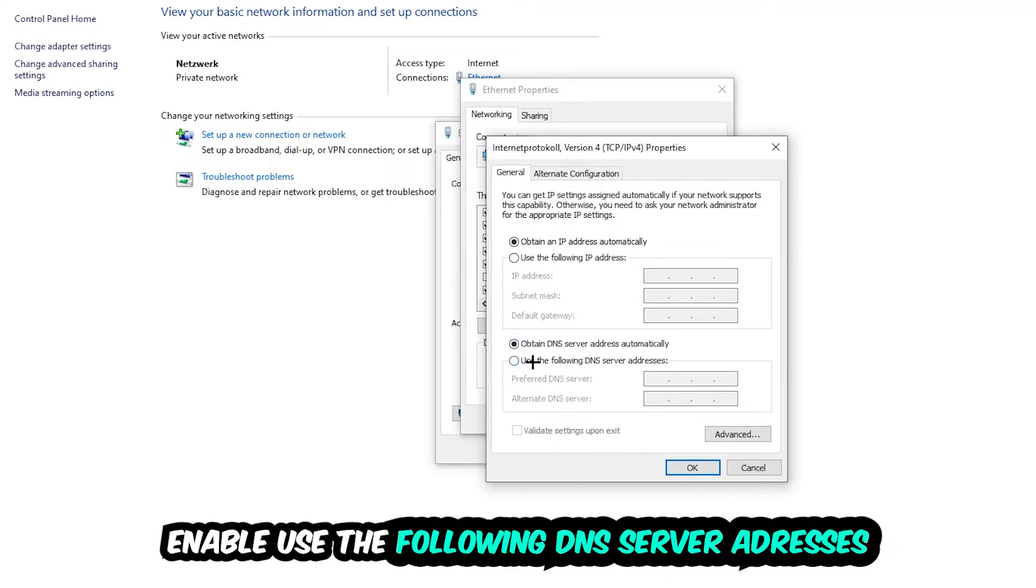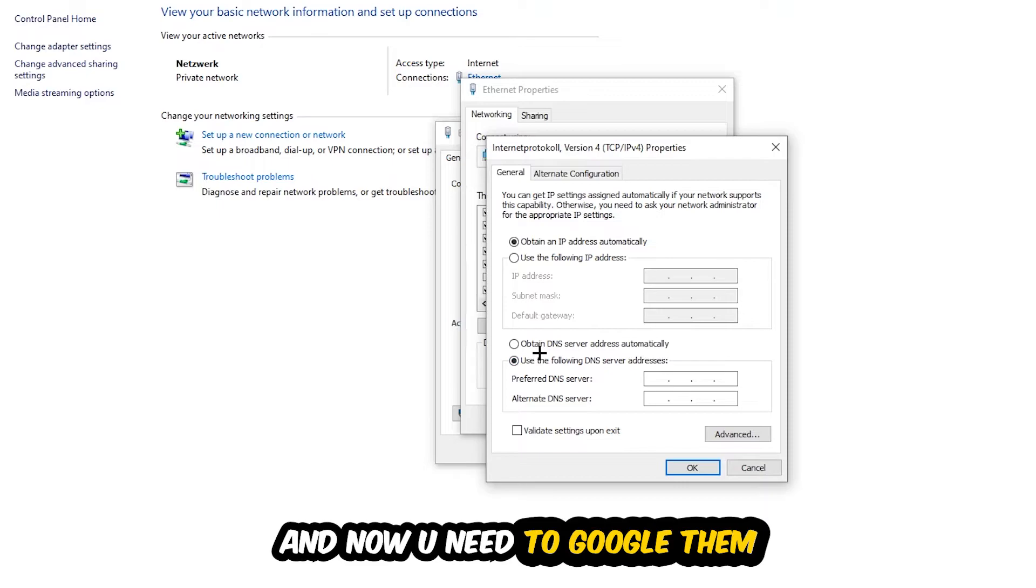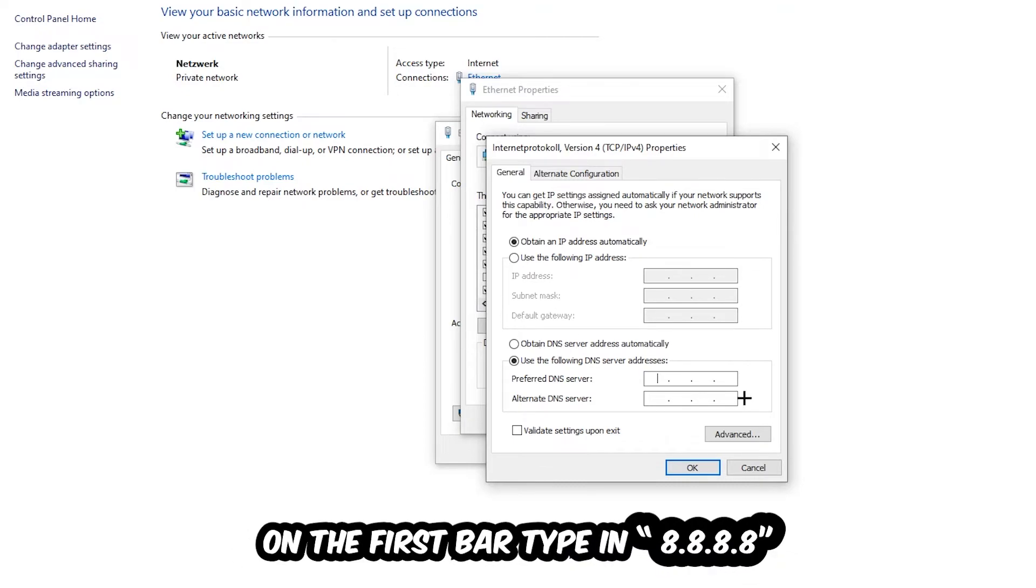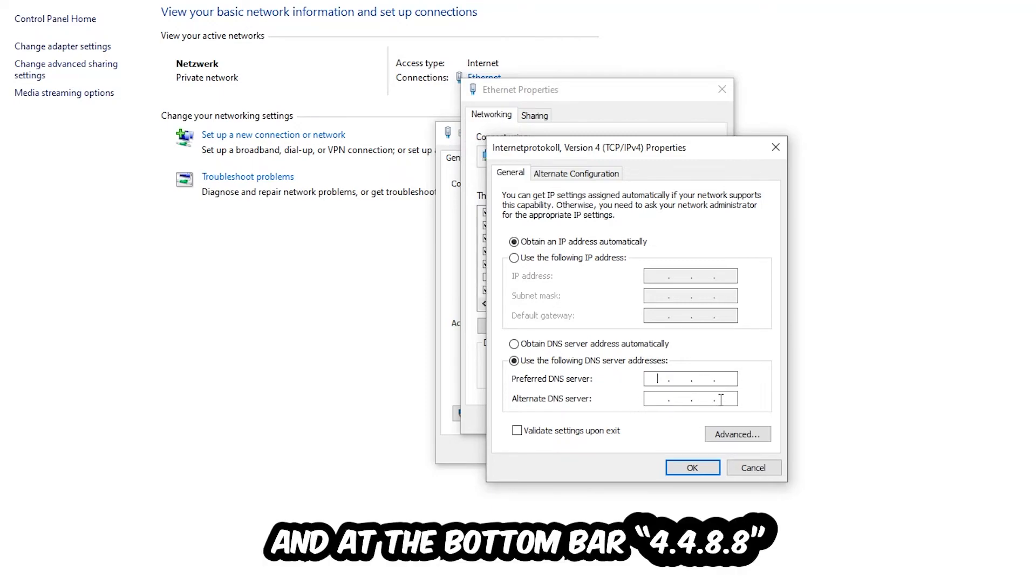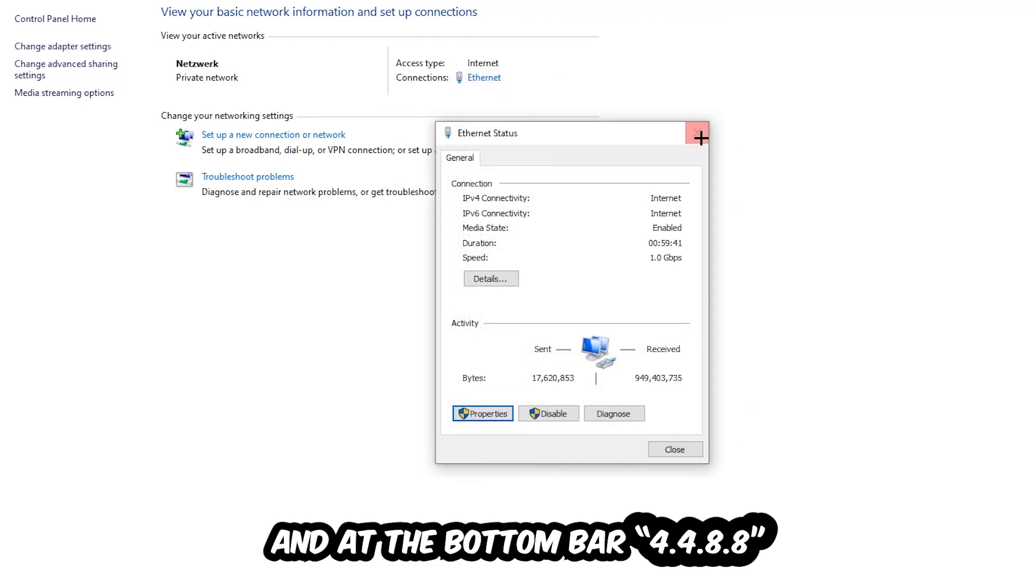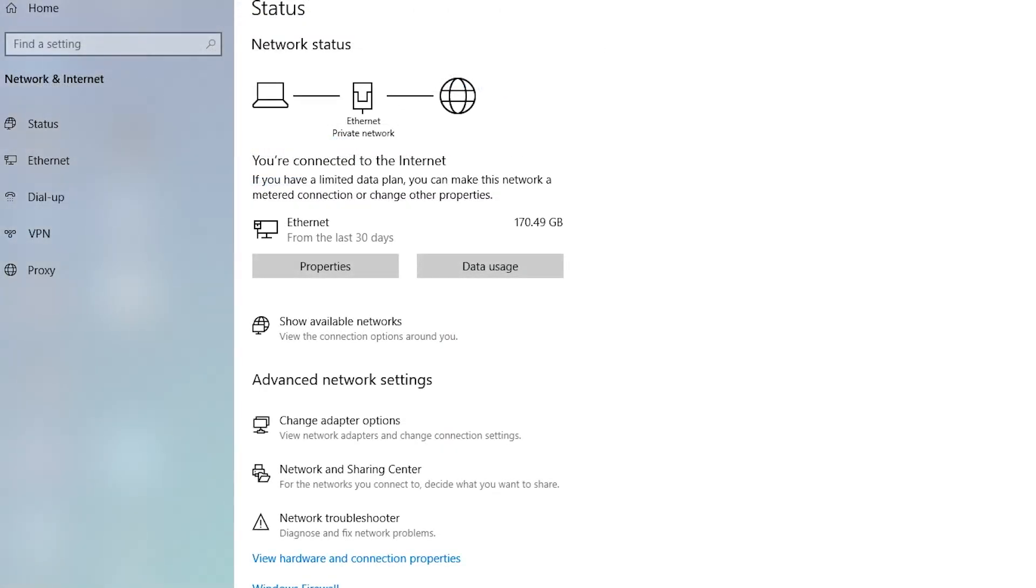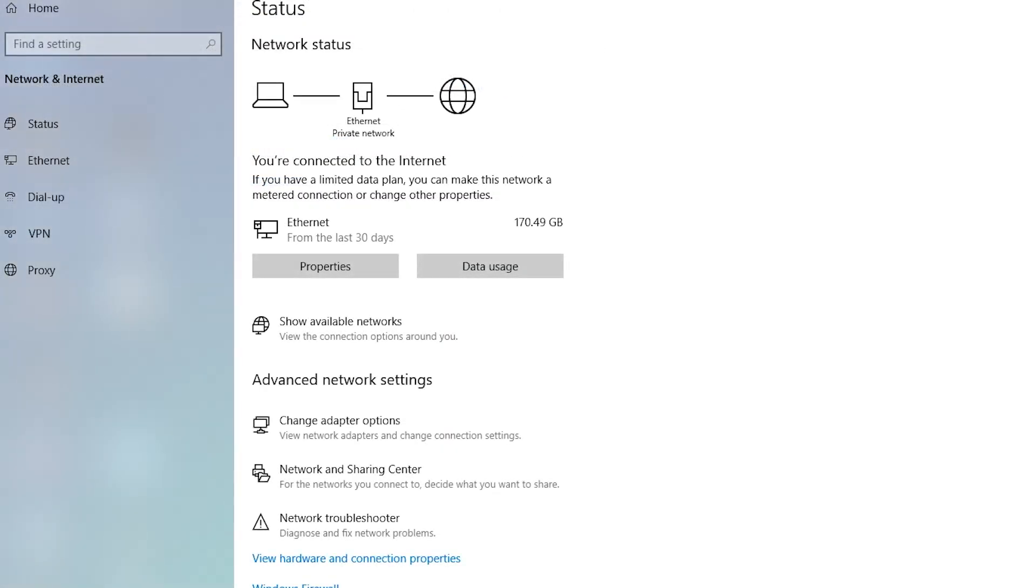Enable use the following DNS server addresses, and now you need to Google them. So first of all, you just go to Google and Google your DNS server address for Google. So you prefer to an alternate DNS server address and just type it in. Or 4x8 at the top, so 8.8.8.8, and 2x4 and 2x8 at the bottom, so 8.8.4.4. And hit OK and apply. This will probably fix your issue.